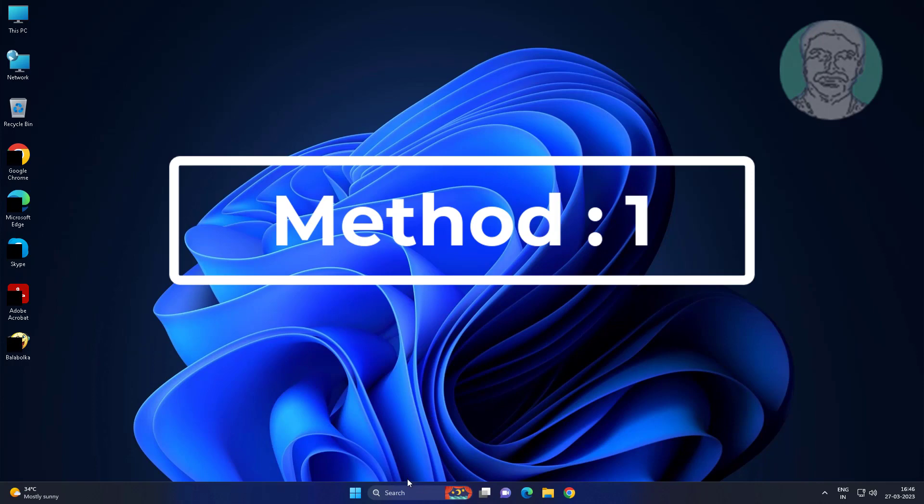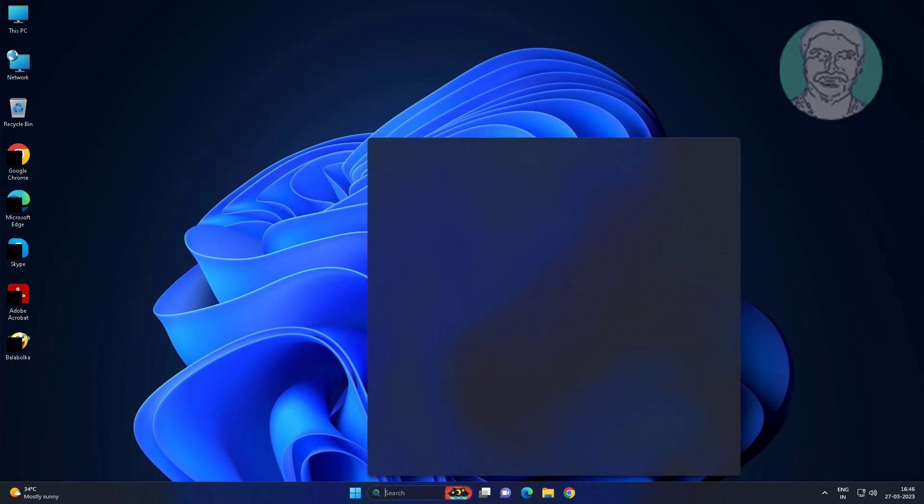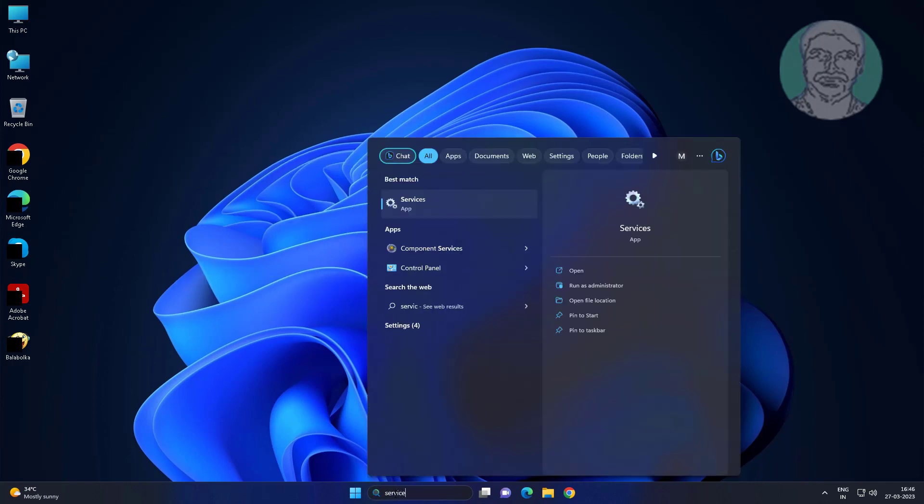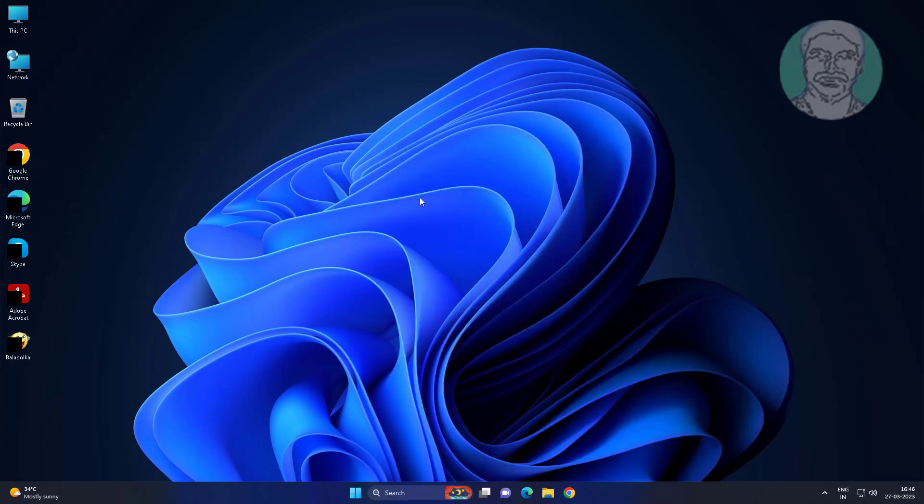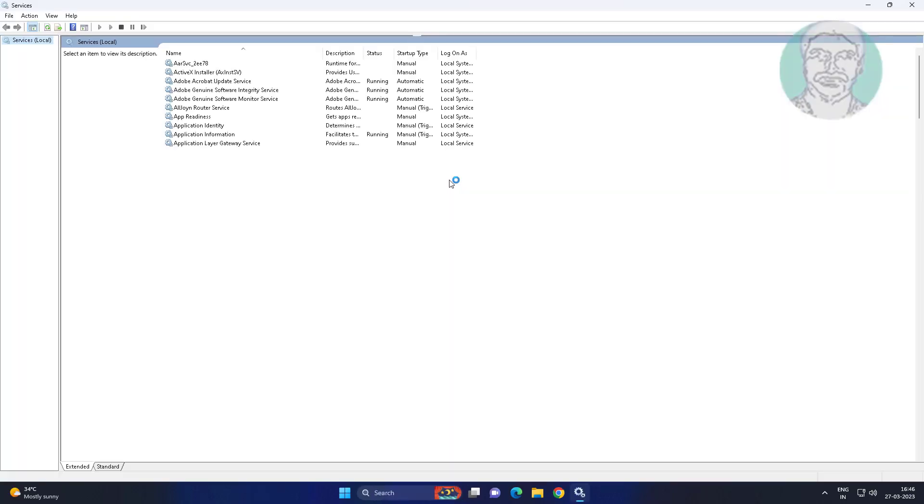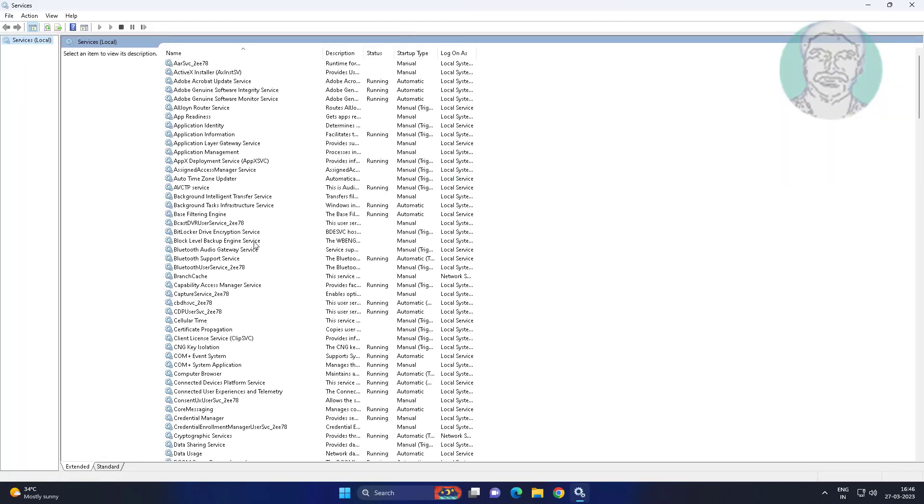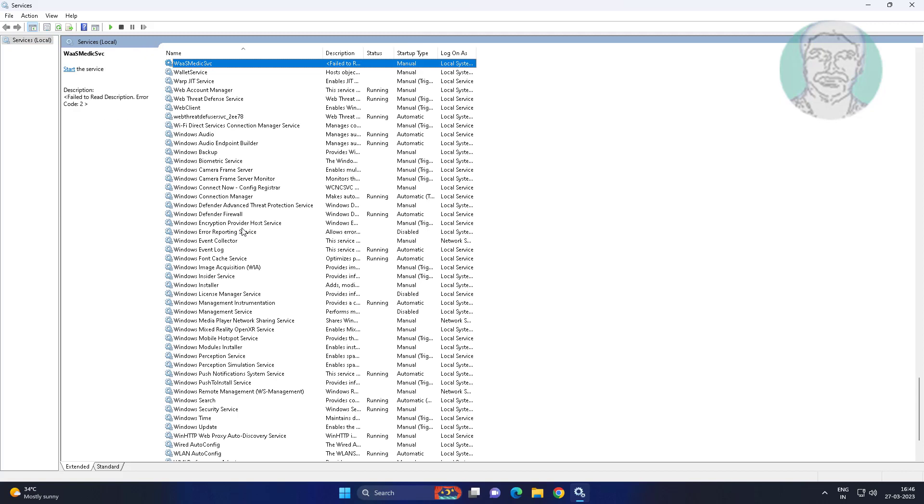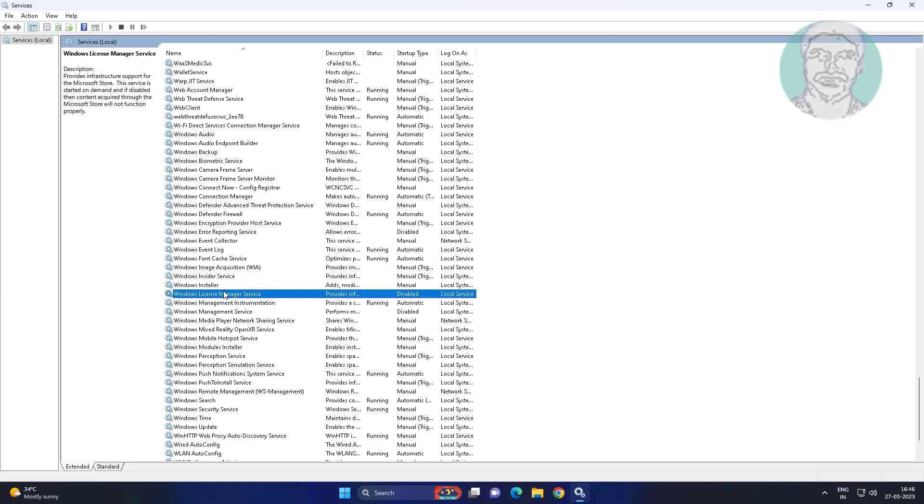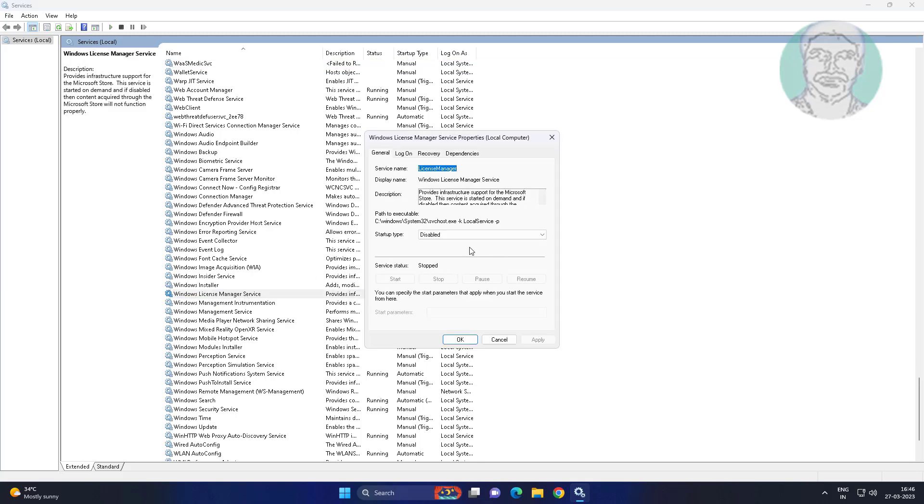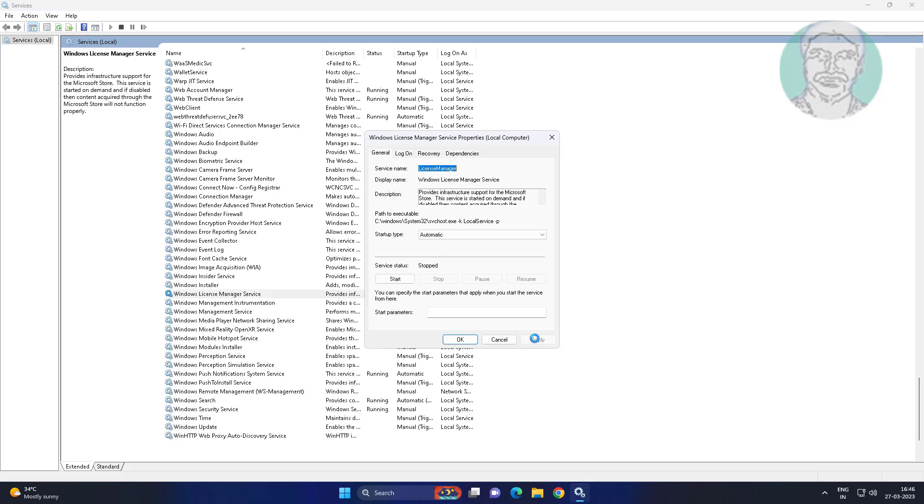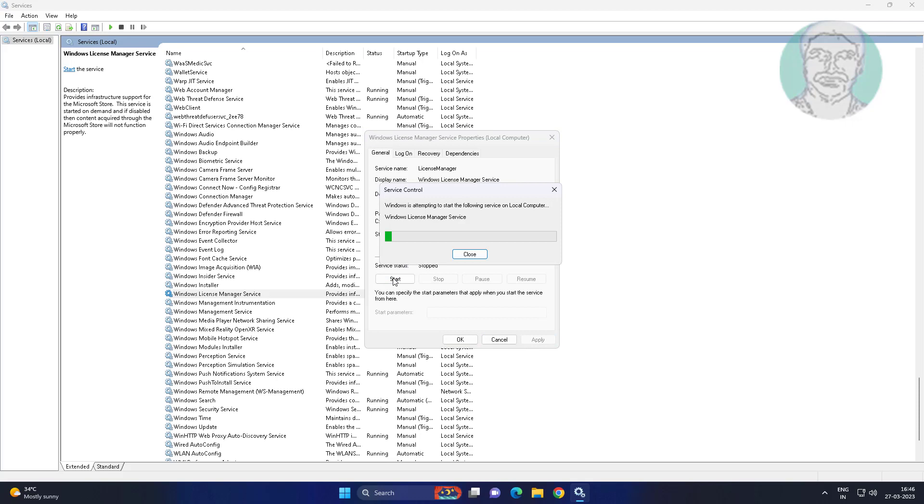First method: Type 'services' in Windows search bar, click Services. Open Windows License Manager Service, change startup type to automatic, click apply, then click start the service.